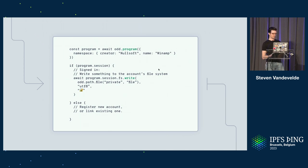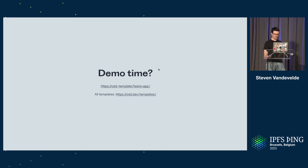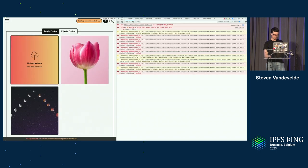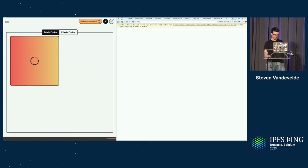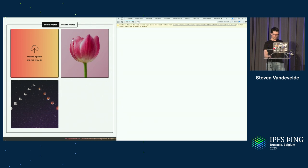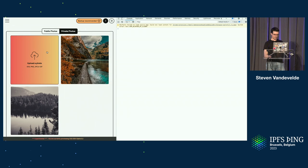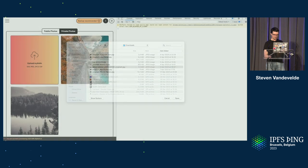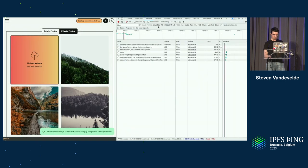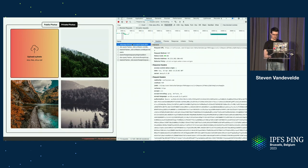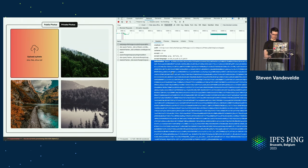That's it — the result is a simple way to create apps without a backend. For example, here we create a program, handle a user session, and write to the file system. Let me try a live demo. This is the photos app on the public file system and a separate private file system. You can see here that it makes some updates to the Fission server using a UCAN, which is the long token here.